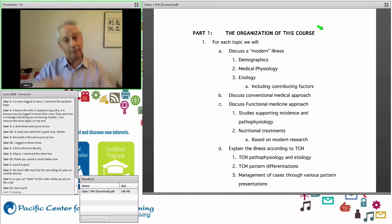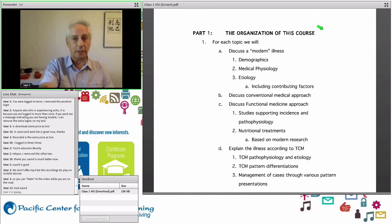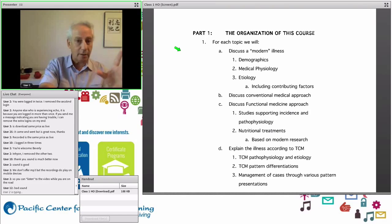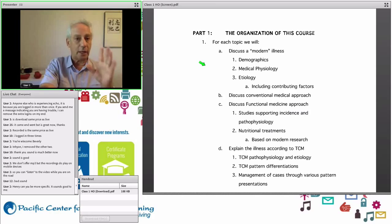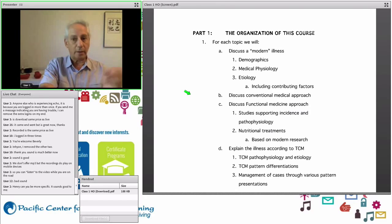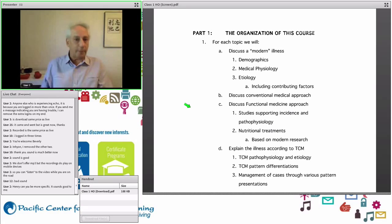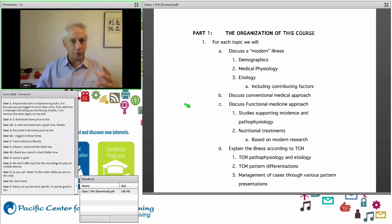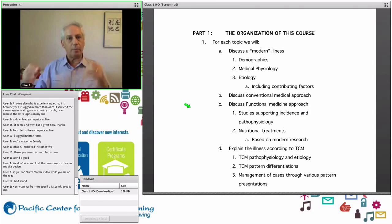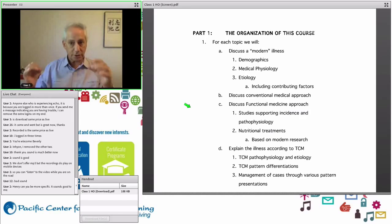For each topic, we will discuss a modern illness — the demographics, the medical physiology, the etiology. Then we'll discuss the conventional medical approach, and then the functional medicine approach. There's a whole group of functional medicine doctors who work from clinical modern research studies that support what they're trying to do.